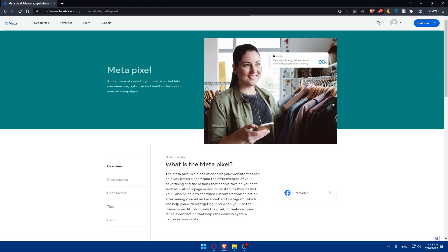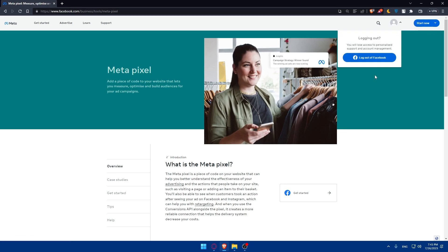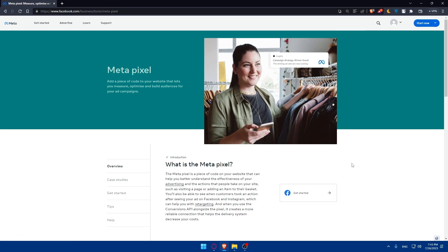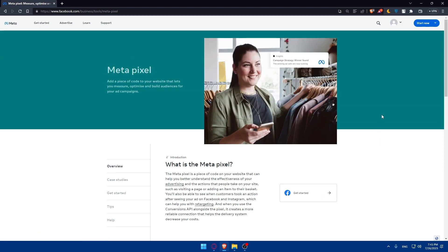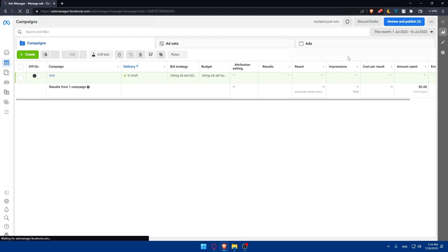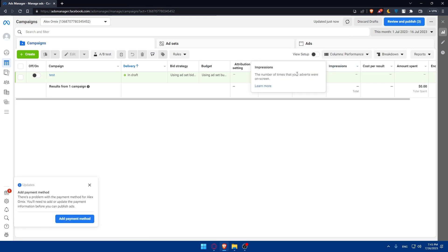Go to the first link and log into your Facebook Pixel account if you have one. If you don't, click on Get Started and create an account. Once you're logged in, navigate to the Events Manager, go to Connect Data Source, select Web, choose Facebook Pixel, and follow the prompts to create your pixel. Make sure to copy the Pixel ID provided.